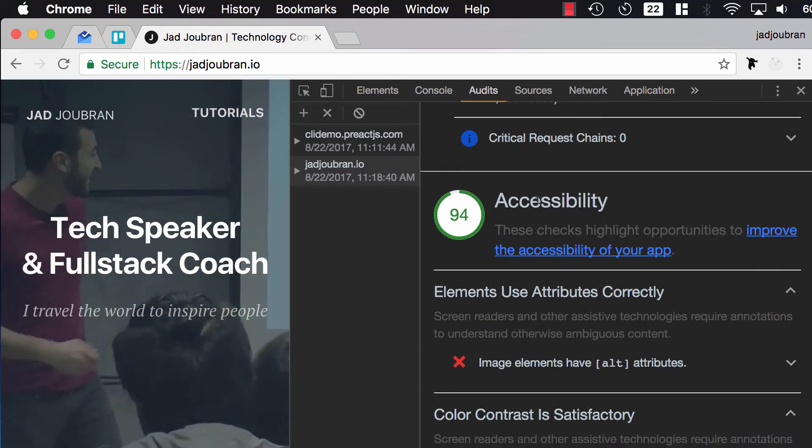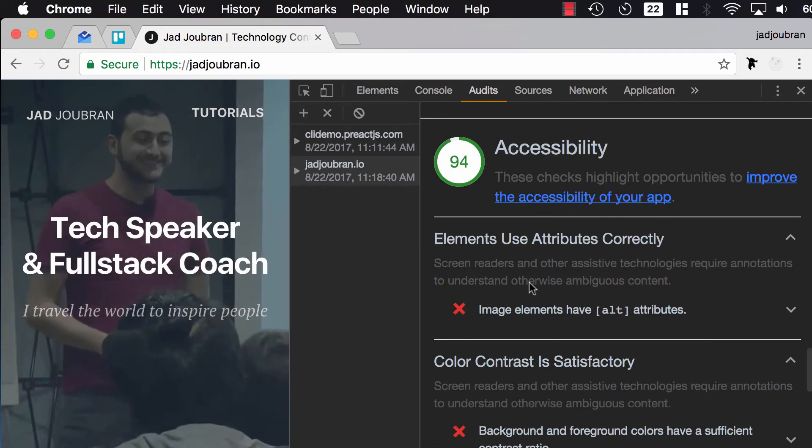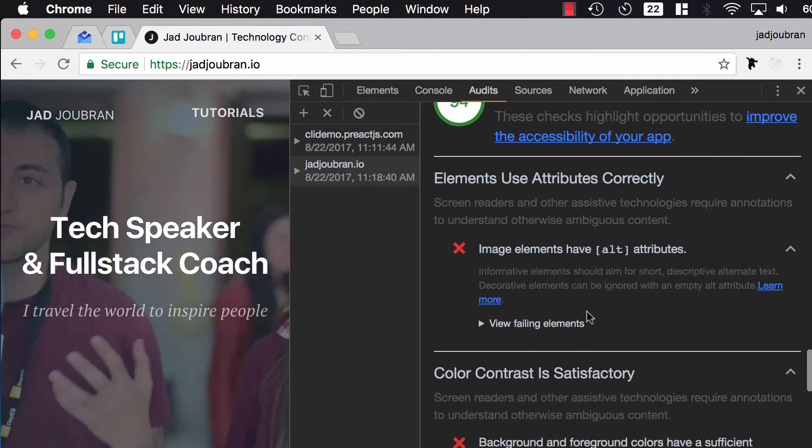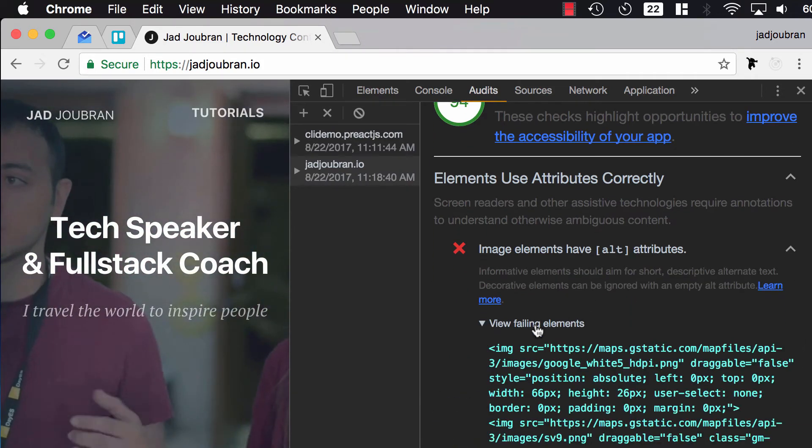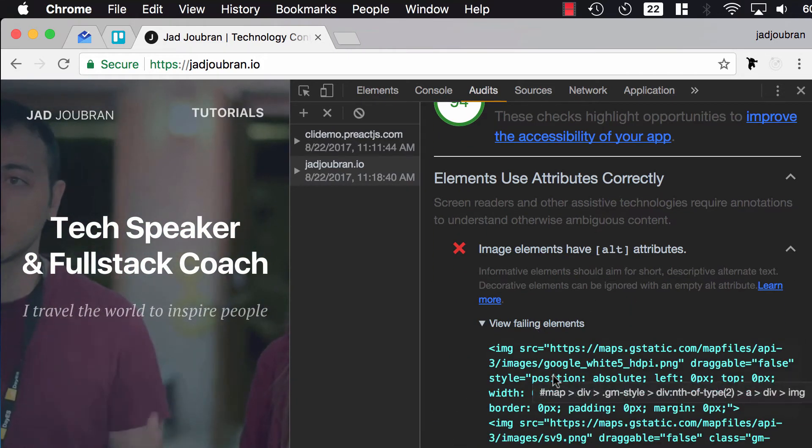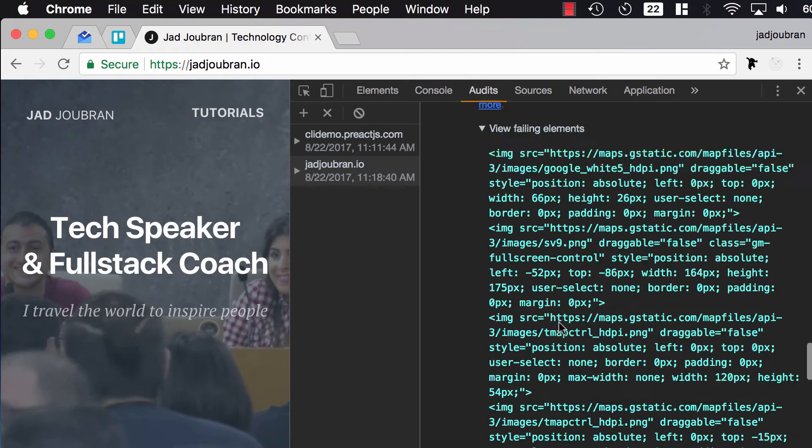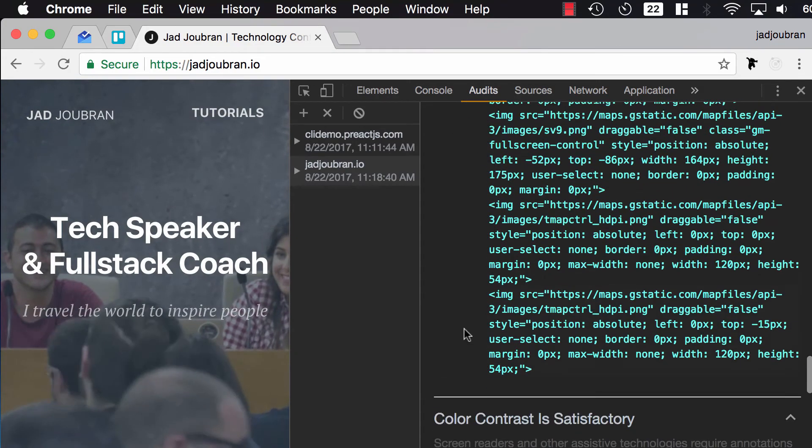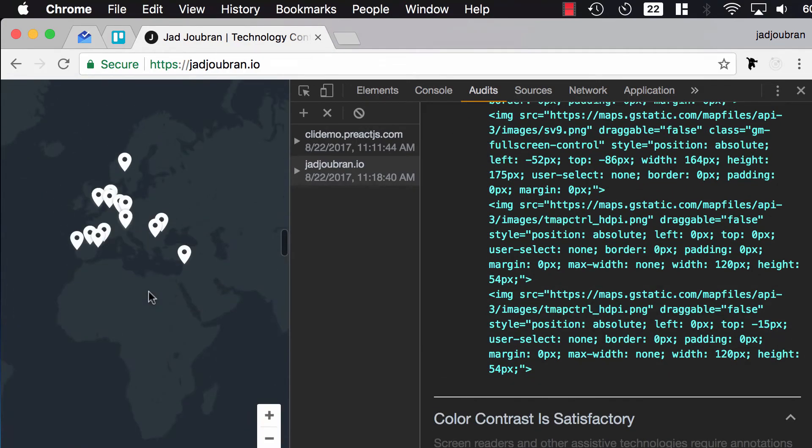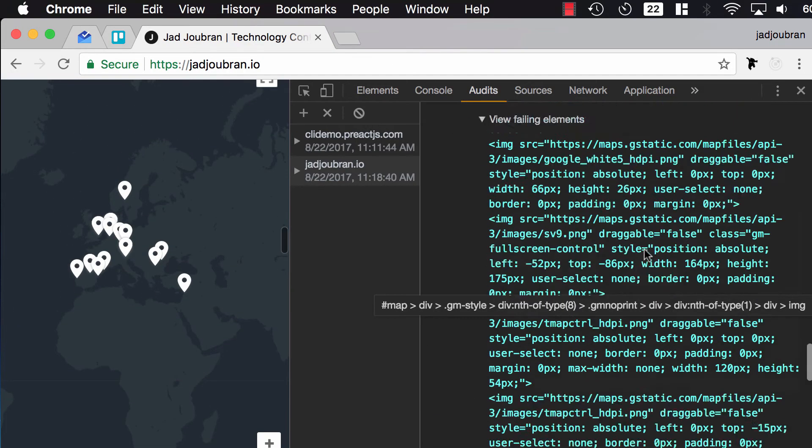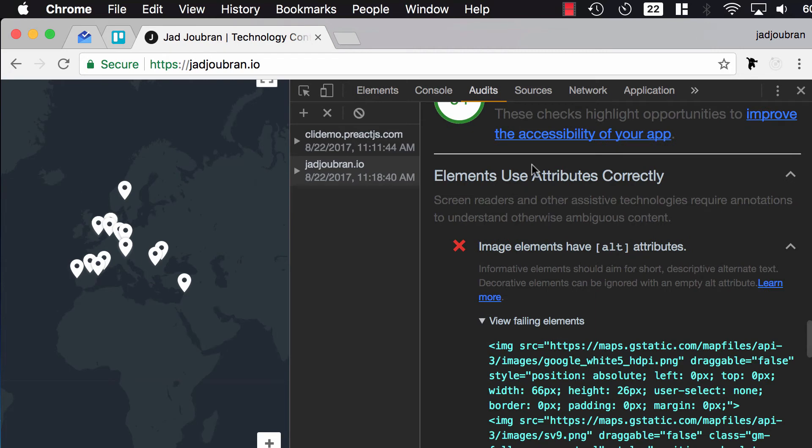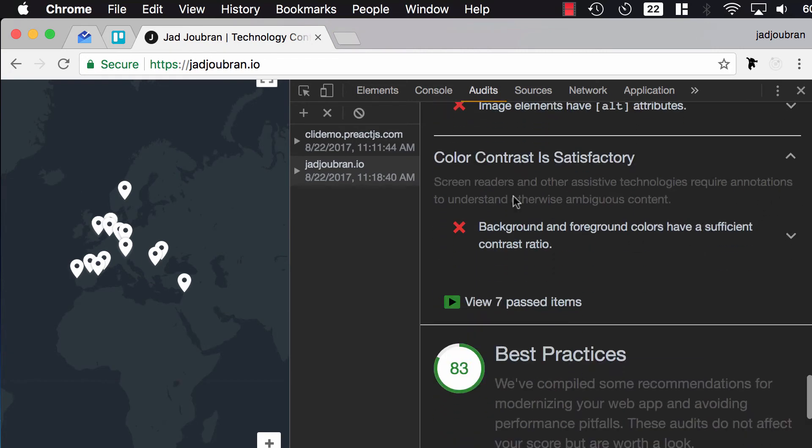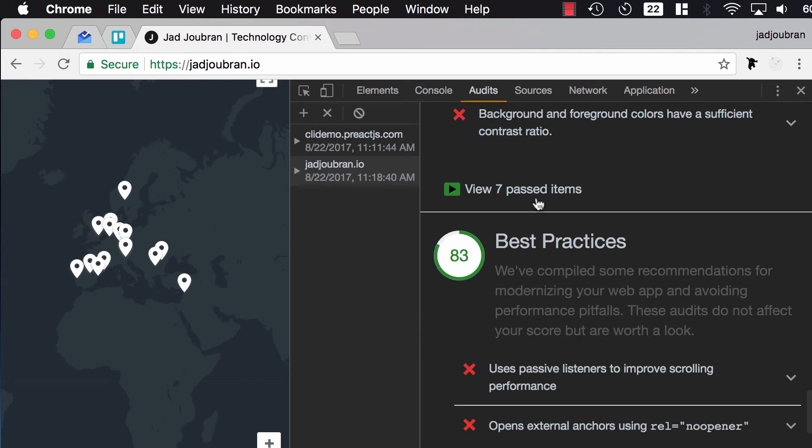Okay, let's take a look at accessibility. I need to add some alts and you can also view failing images. But these images are coming from Google Maps over here, so I can't really do anything about it. And I can work on having a better background and foreground colors because they don't have sufficient contrast ratio.